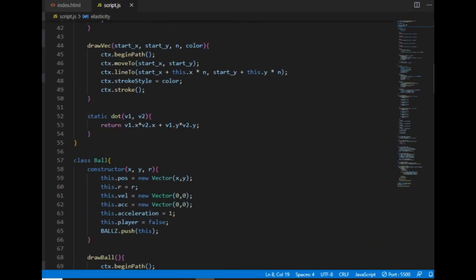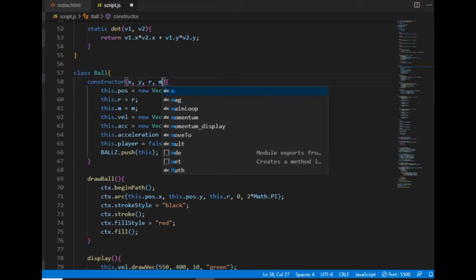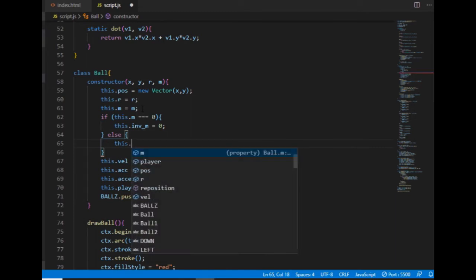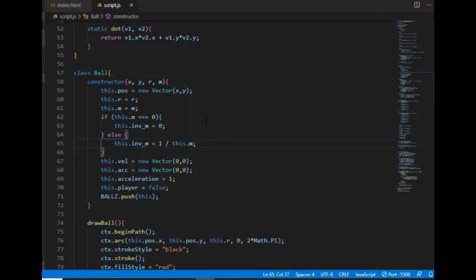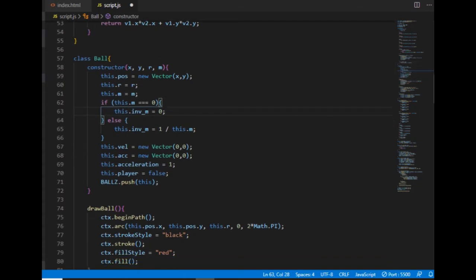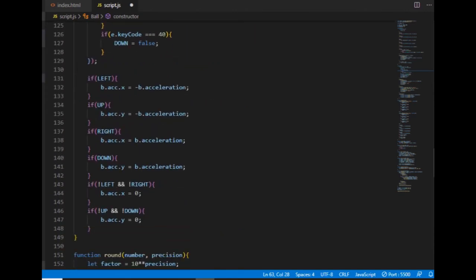I go to the ball class and create a new property: the mass, which will be required when creating a new ball. I also create another property: the inverse mass, which will equal 1 over mass — except when mass is 0, in which case the inverse mass will be 0. Now it's time to make the change of velocities along the collision normal proportional to the inverse masses, while keeping conservation of momentum.